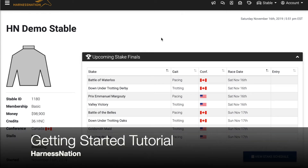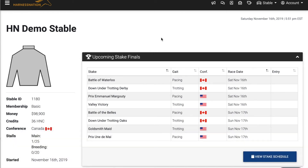Hi, and welcome to the Getting Started tutorial for HarnessNation.com. In this tutorial, we're going to take a look at the navigation for their website, as well as provide you with a high-level overview of how the game works. If you'd like to dive deeper into any of the components, we encourage you to check out some of our other videos that are available.